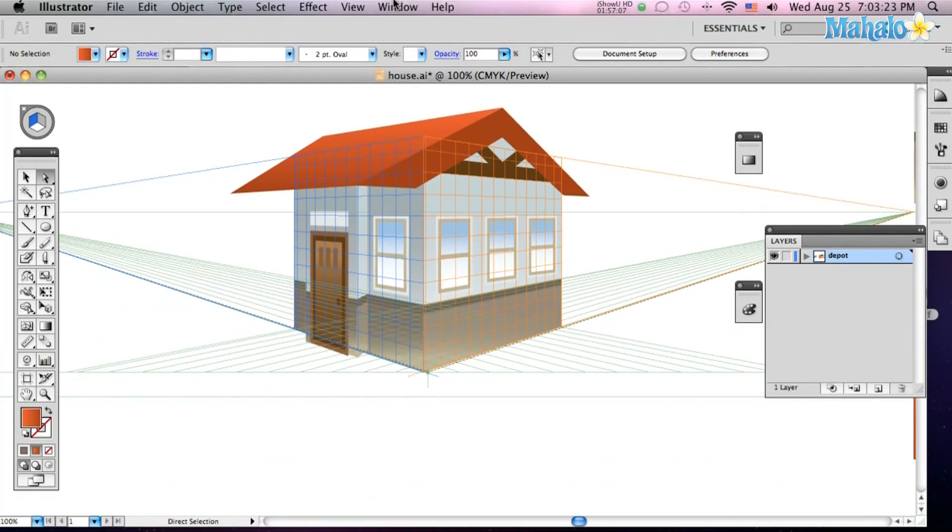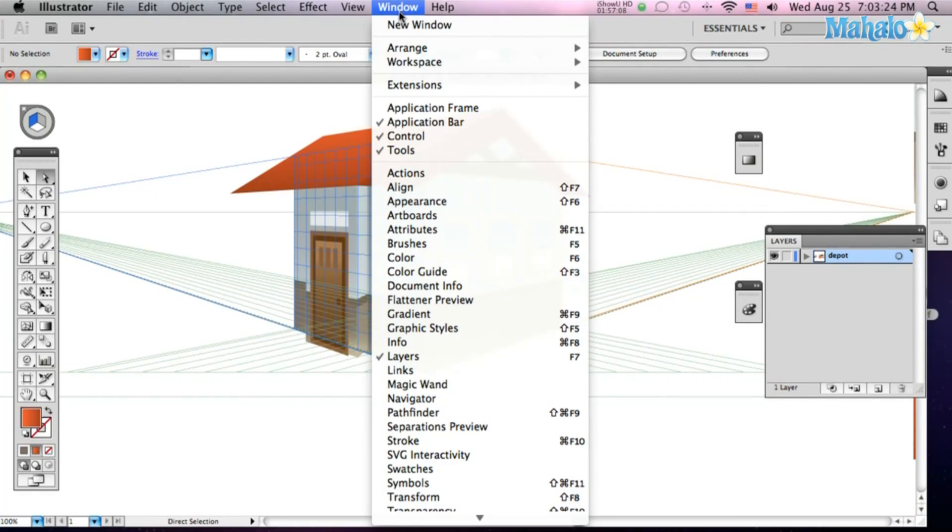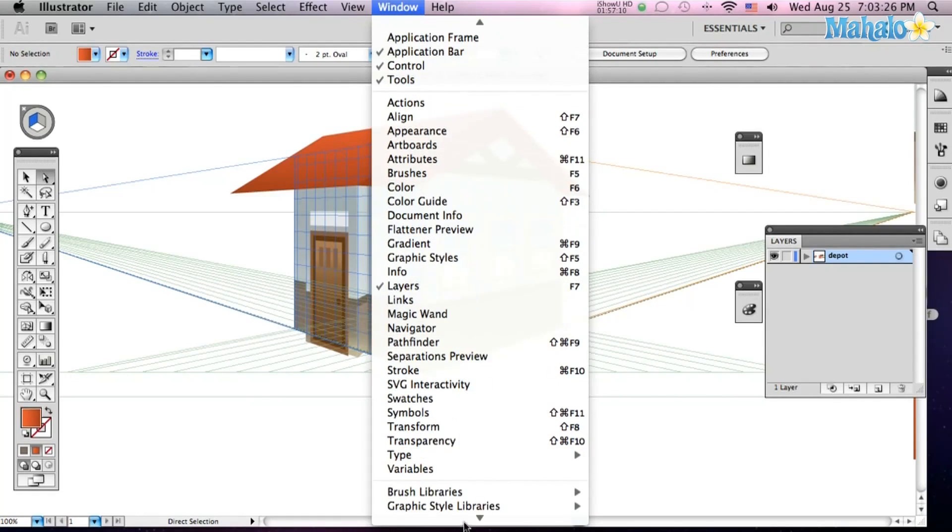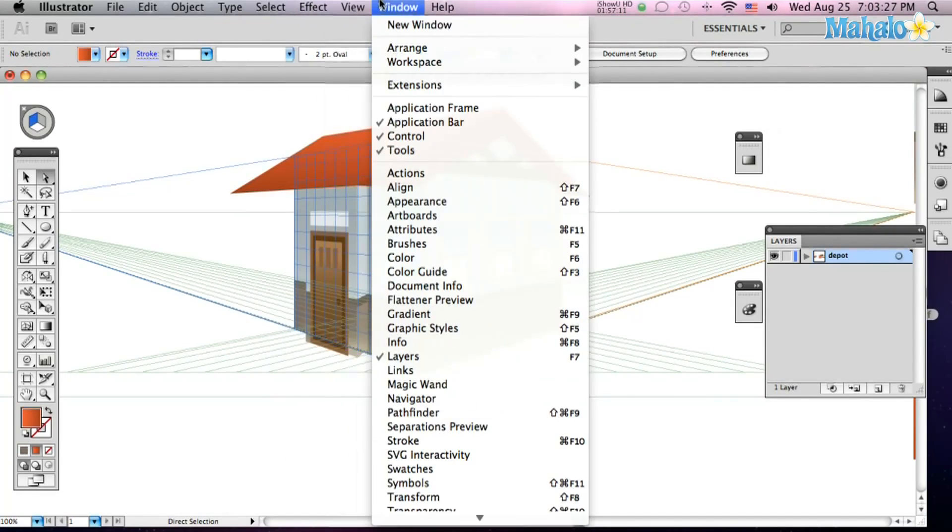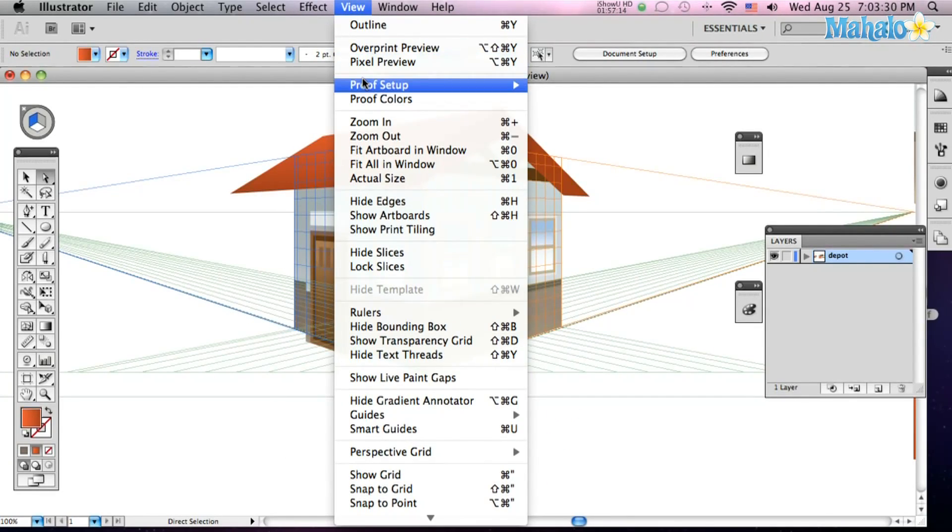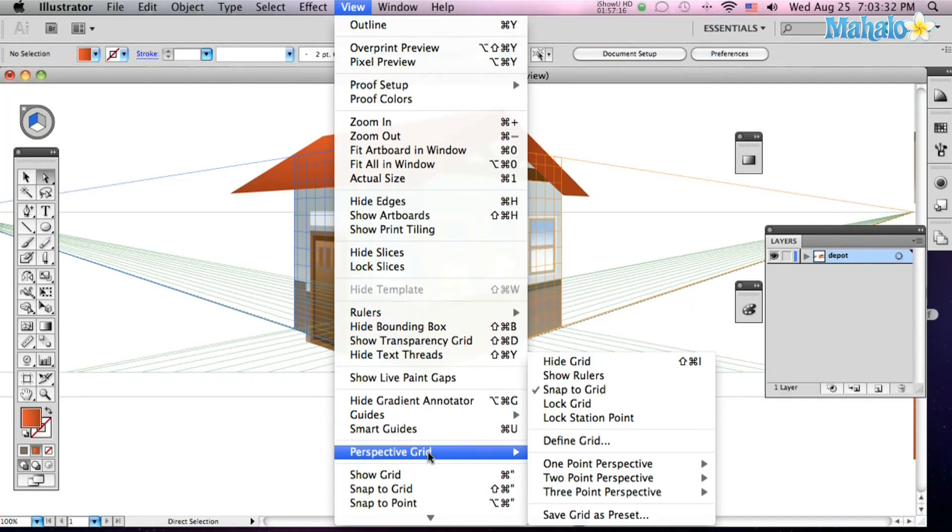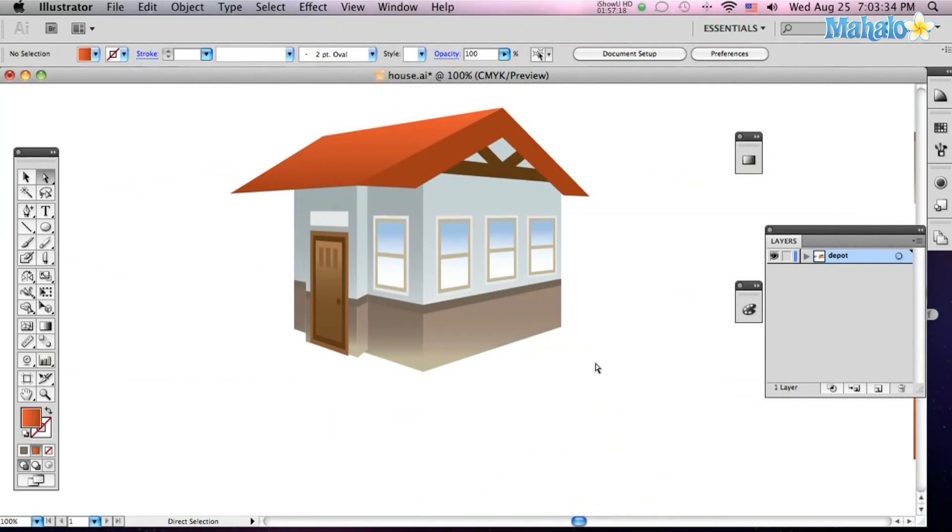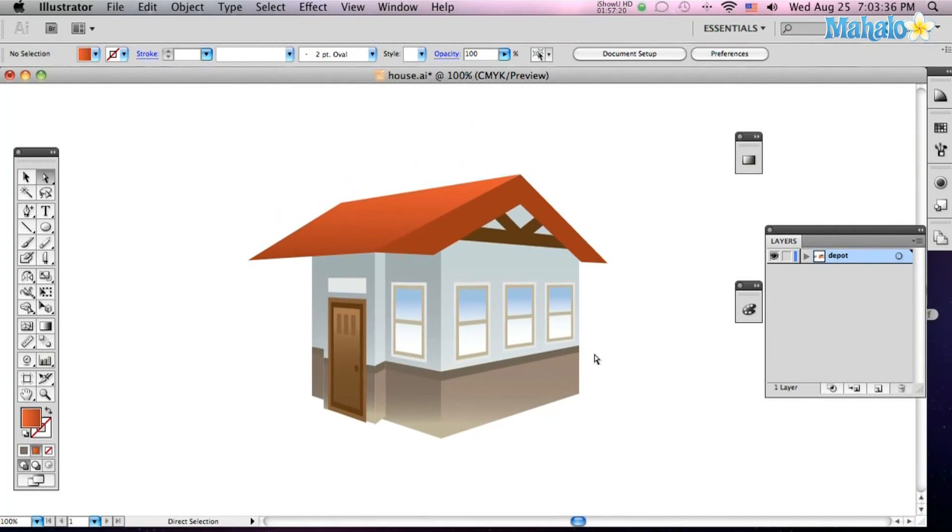Now if you want to get this mesh out of your face, go to View. And then go down to Perspective Grid and you want to hide the grid. There you go. Little house. Little house on the Illustrator.